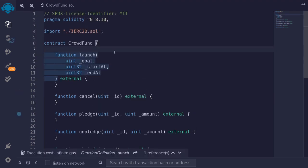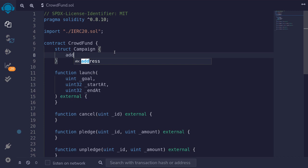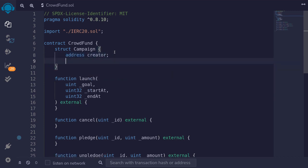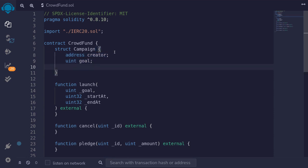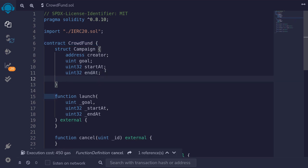Let's first define a struct. I'll declare the struct and name it Campaign. We'll store the address of the campaign creator, the goal (the amount of tokens needed for success), and some timestamps for start and end. Note that we're using uint32 instead of uint for timestamps, since uint32 covers about 100 years from now, so these two timestamps are sufficient. We'll also store a boolean called claimed to track if the creator has already claimed the tokens.